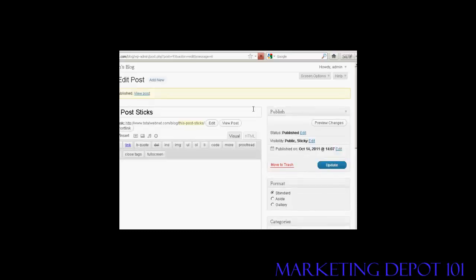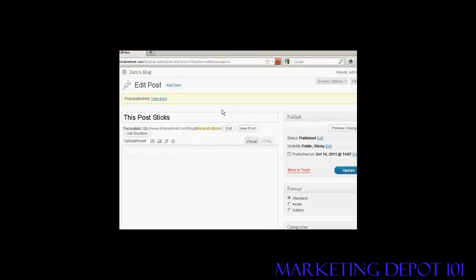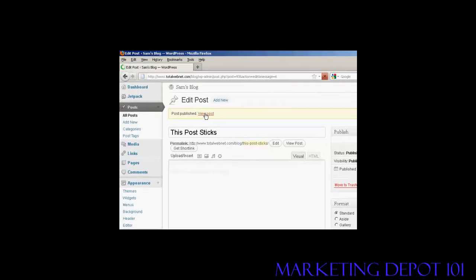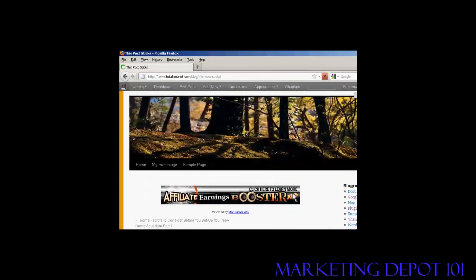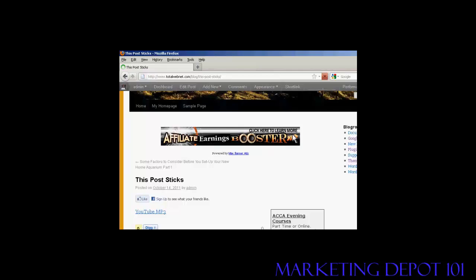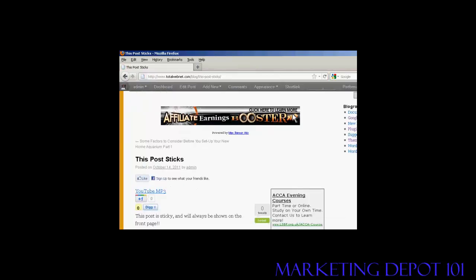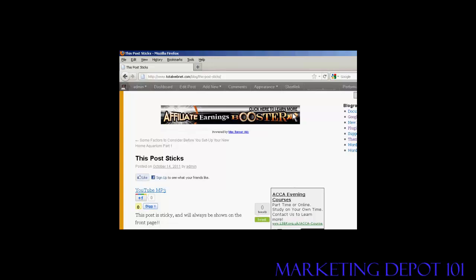And there we go. That's published. So let's go to View the Post. And you can see, there we go. That is done.